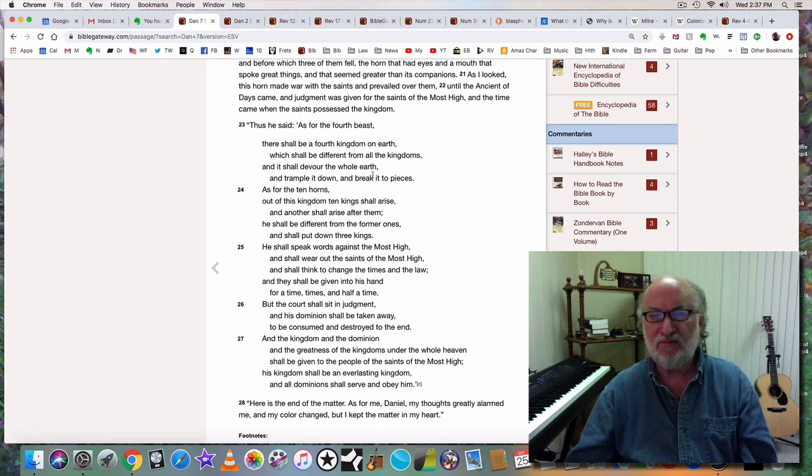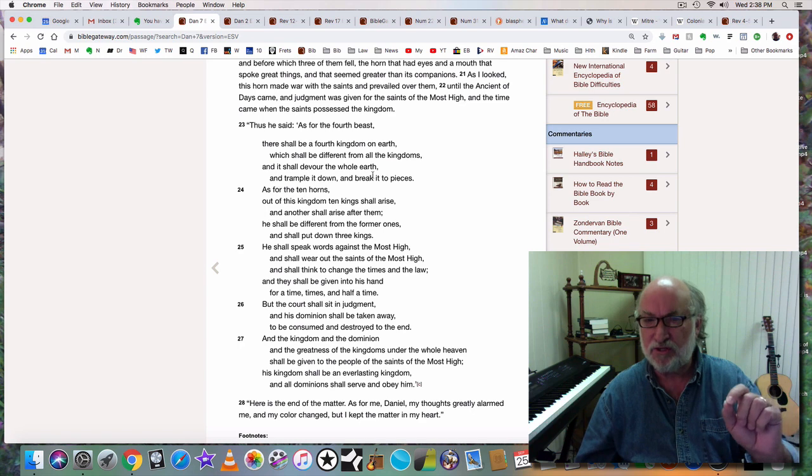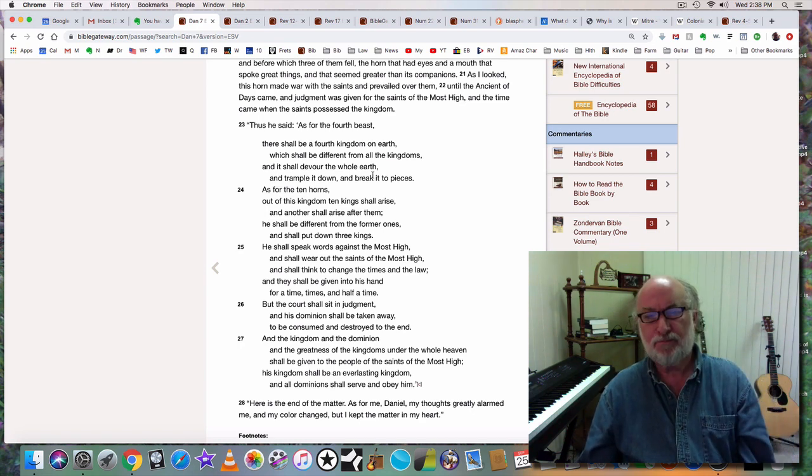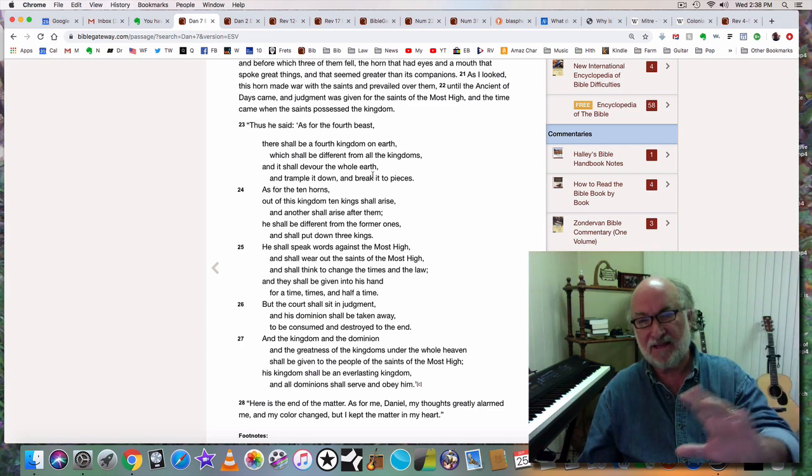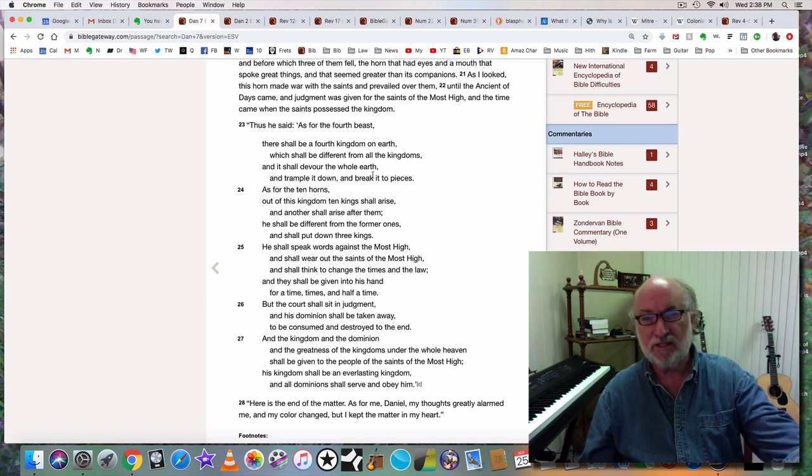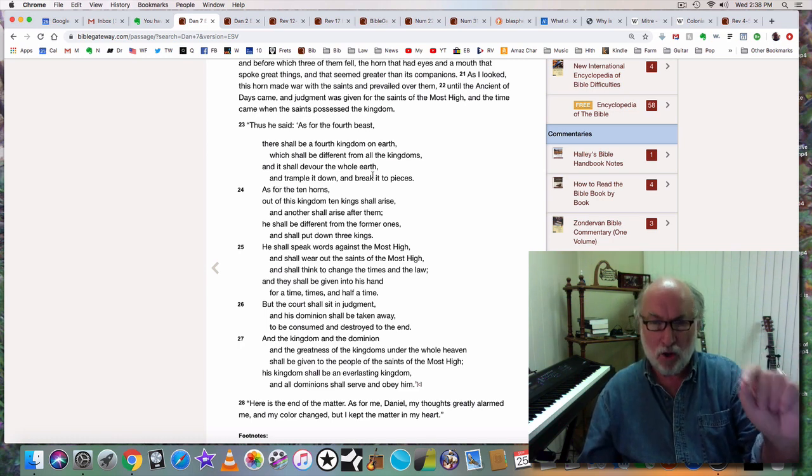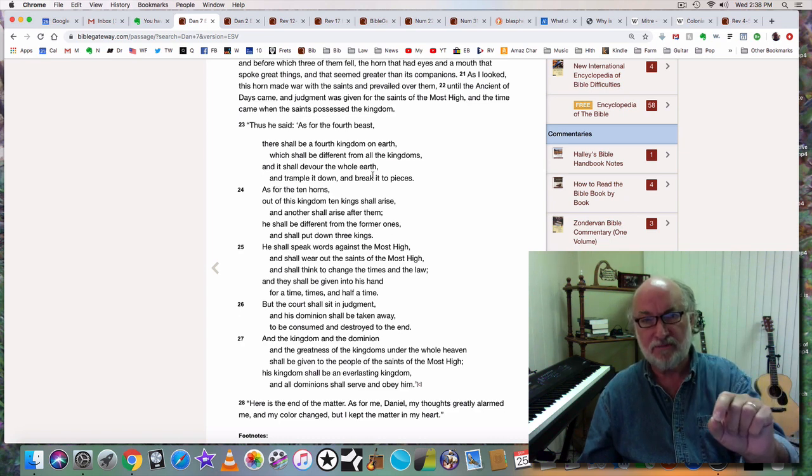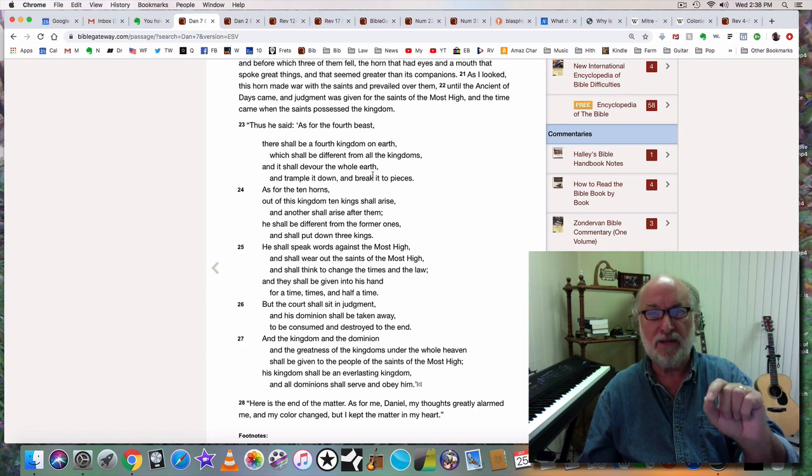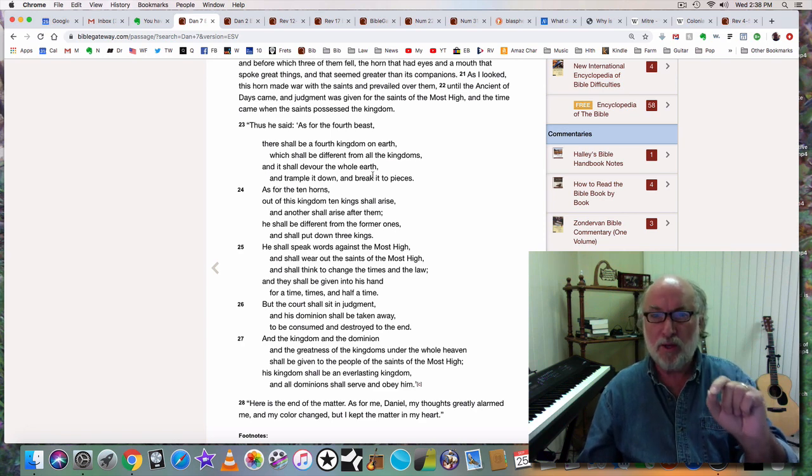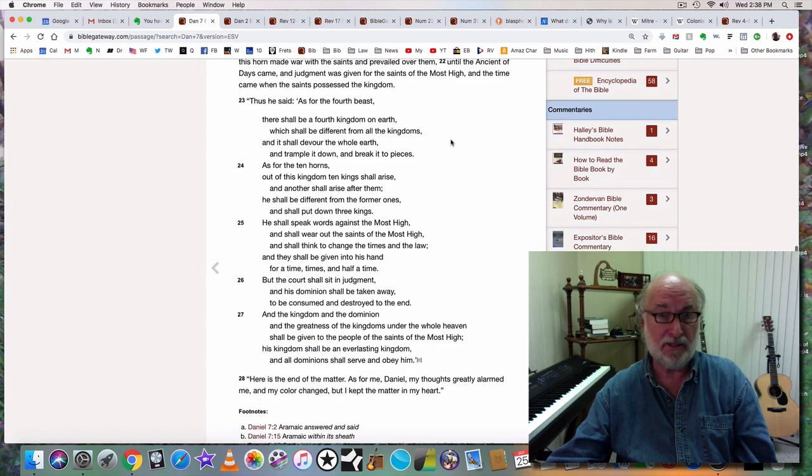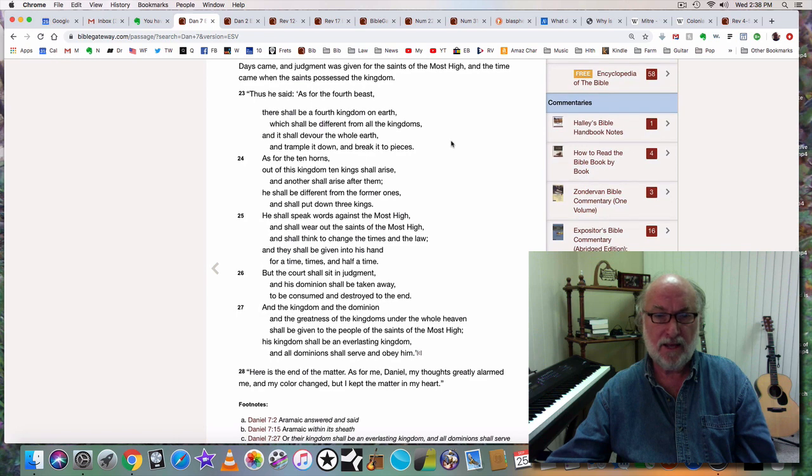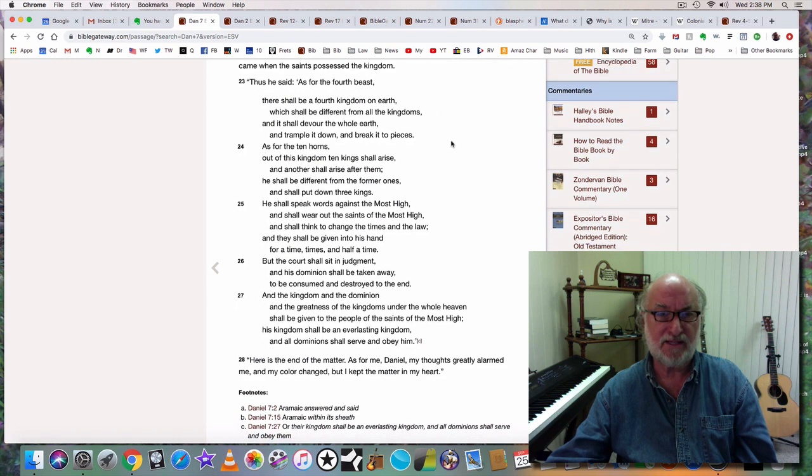The horn made war with the holy people and prevailed over them until the Ancient of Days came, and judgment was given for the saints, for the holy ones. Quit using the word saints, it's a polluted word, polluted by the Catholic Church and Protestant churches. A saint is a holy one, one of the Kodeshim, one of the overcomers, one of the people who walk with and obey the Most High God, not just any person who says I believe in Jesus. And the time came when the Kodeshim possessed the kingdom.